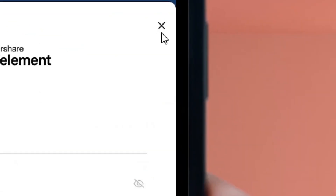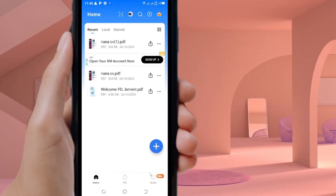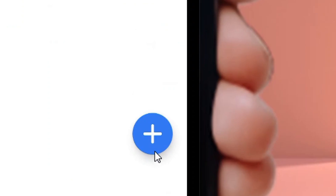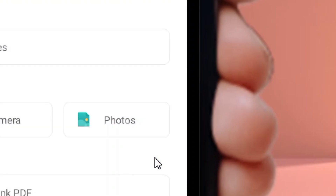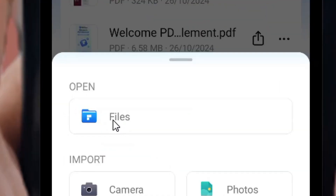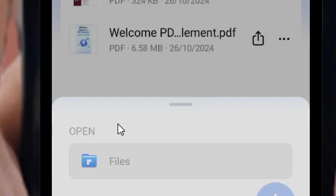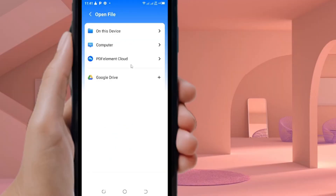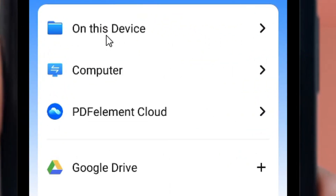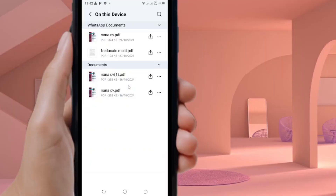Simply come to where we have the close button and click on it. You can use the app without even creating an account. From here, click on the plus icon, then simply locate the file and click on it to select the PDF that you want to edit. Come here to your drive and tap on it to select the PDF.